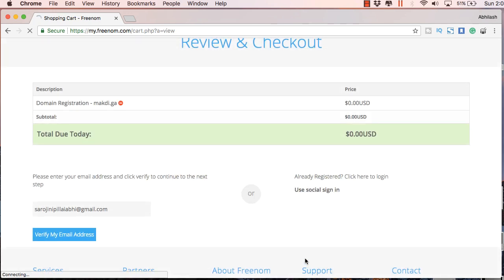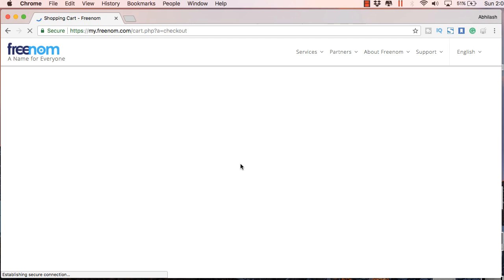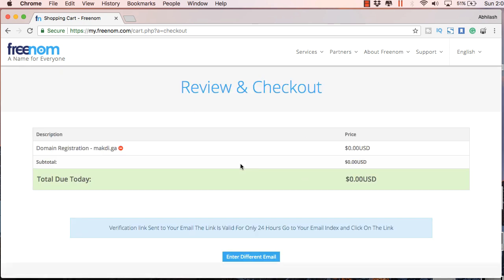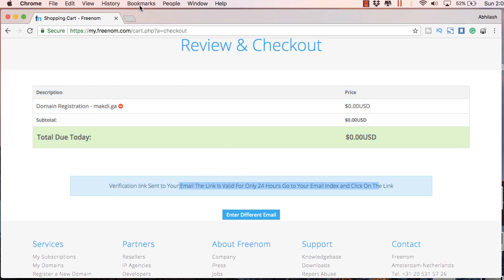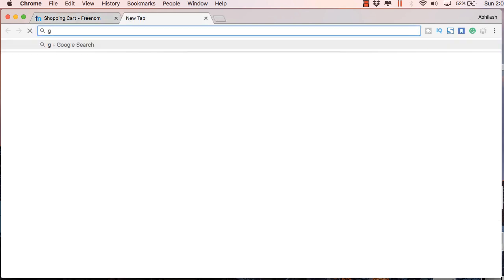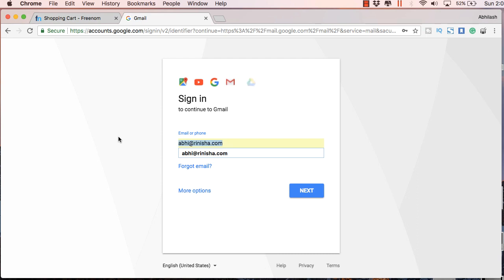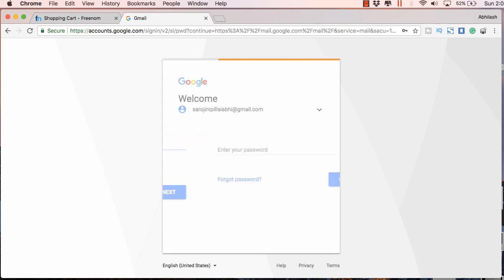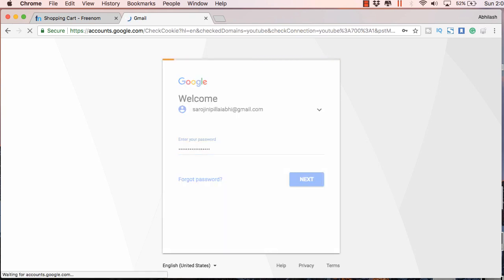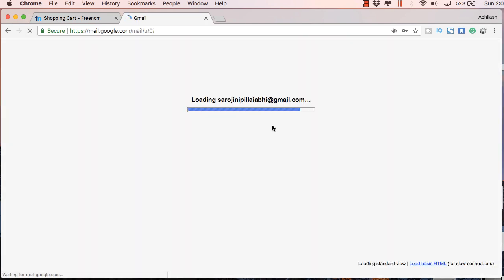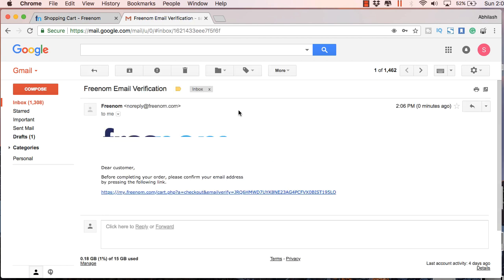This might take some time if you are a newbie to this. So once you click verify you will get this verification link sent message and what you have to do is you have to go to your gmail account and click on the link which you get in your email. So let's login to this account and just click the email you get from Freenom. It's titled Freenom Email Verification and just click on this link.